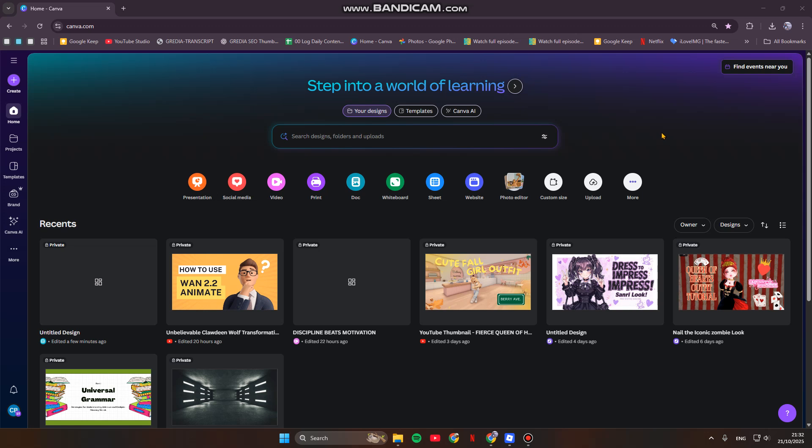Hi everyone, welcome back to this channel. If you're looking to boost your video content without the steep learning curve or high price tag, you are in the right place. Canva has evolved into an incredibly robust video editor, and today we're cutting through the noise and focusing on the fastest way to get a professional video out the door.